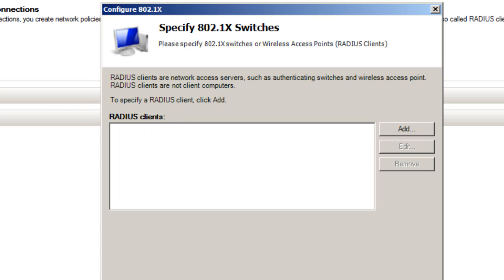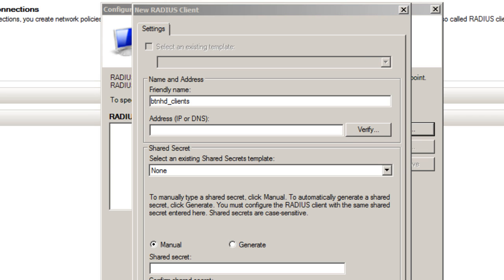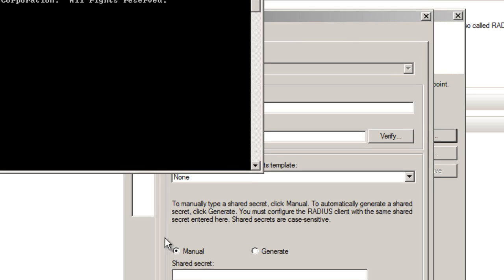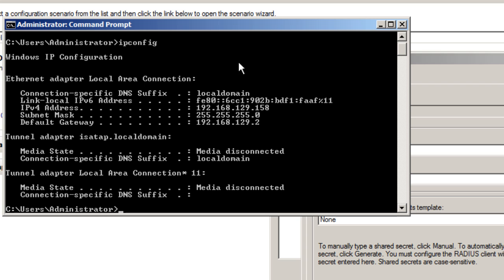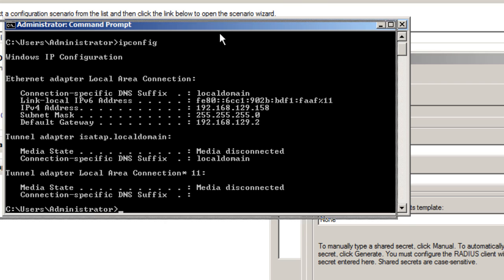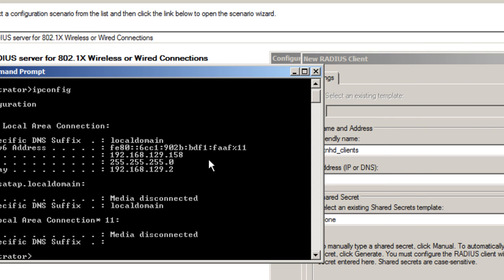We want to add a RADIUS client. Then we need to give it a friendly name, so I'm going to call it BTN HD clients. Now we need an IP address, so let me do an IP config on my machine.